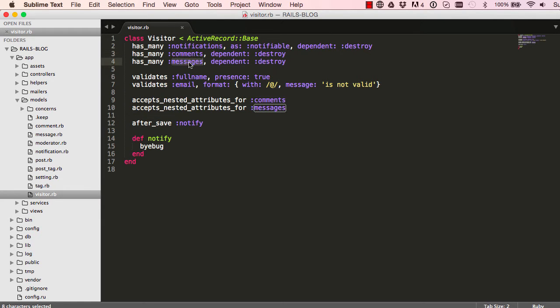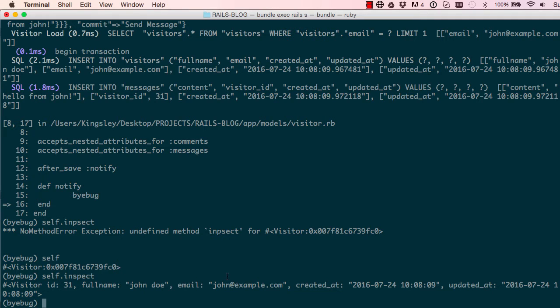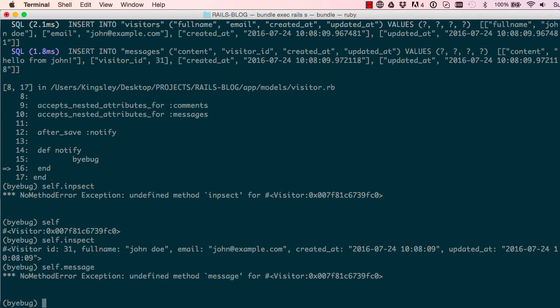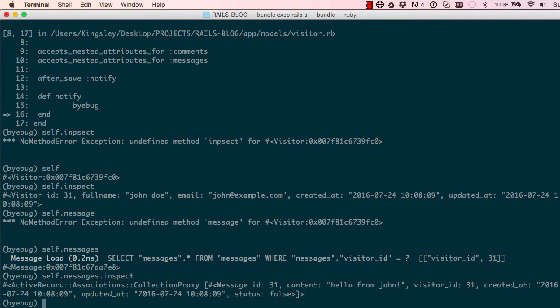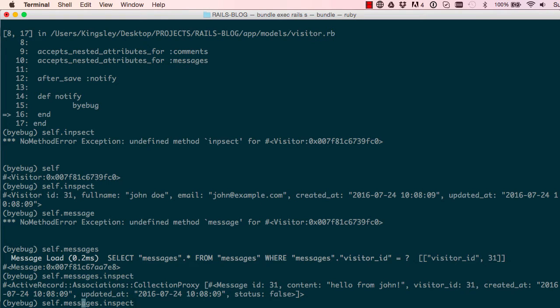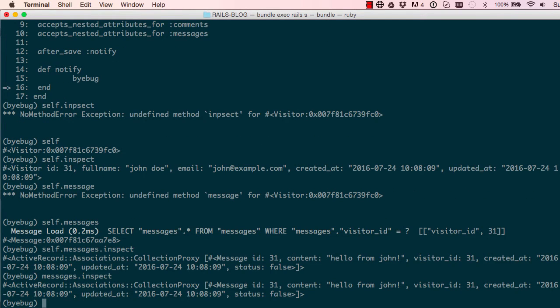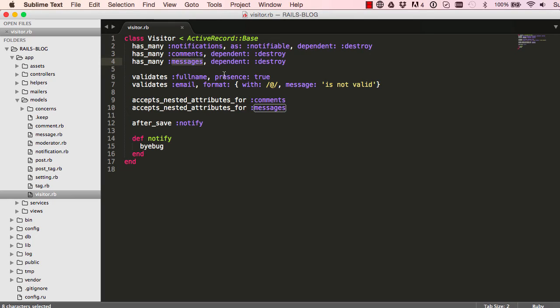We also have comments and messages. So let's say we say self.messages, it should be plural. So we can say messages.inspect. It gives us the message that we've just saved also for that visitor. We can also do messages.inspect, so we don't have to say self.